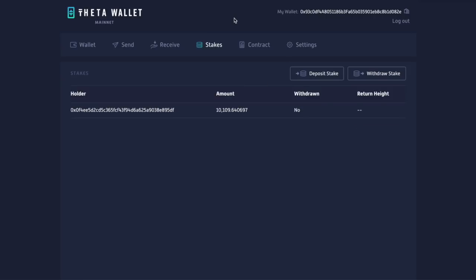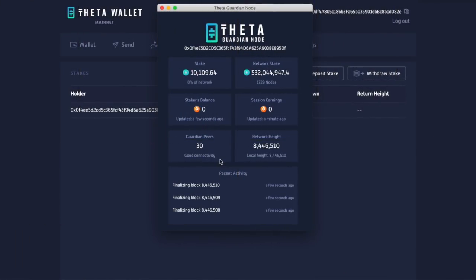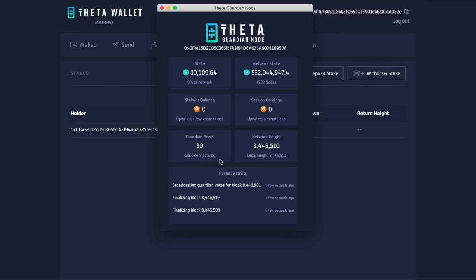So now I want to do just to verify this. I'm going to go back to the Guardian node, which I downloaded on my computer and voila, it states right there. Stake, 10,100, network stake, blah, blah, blah.